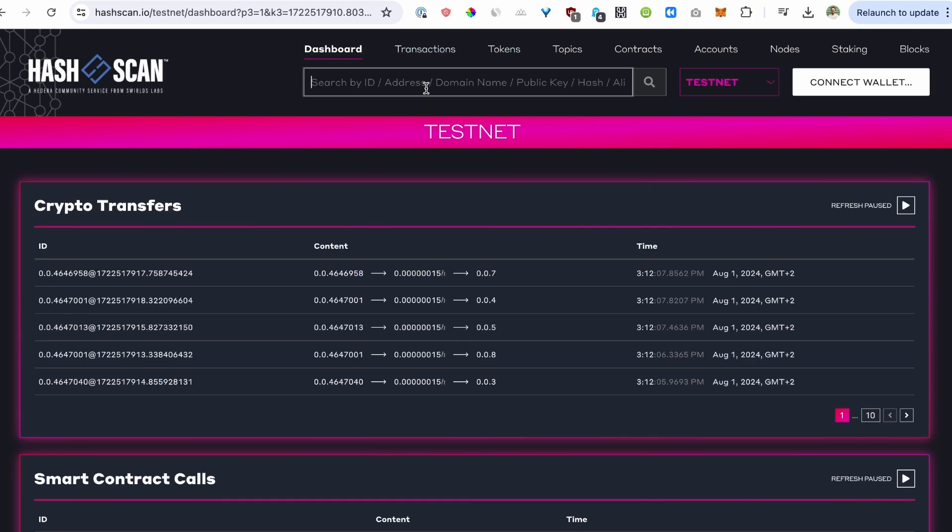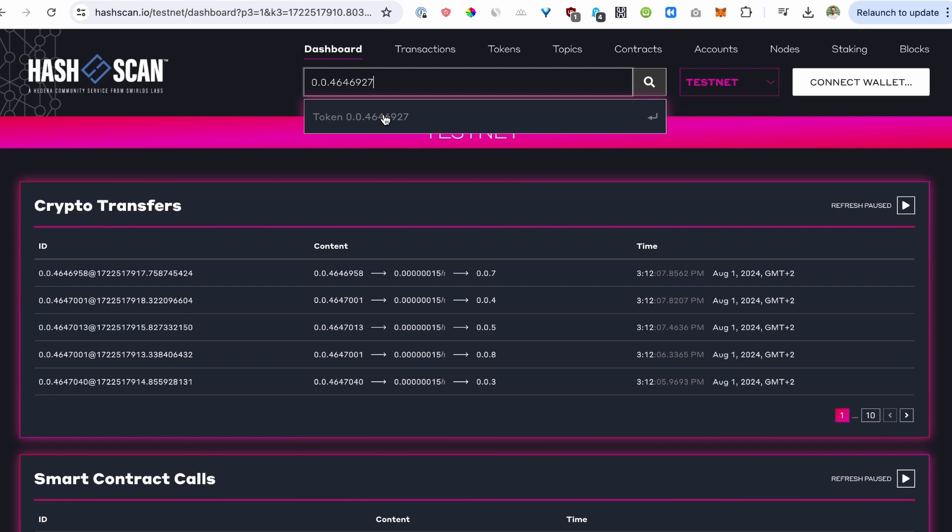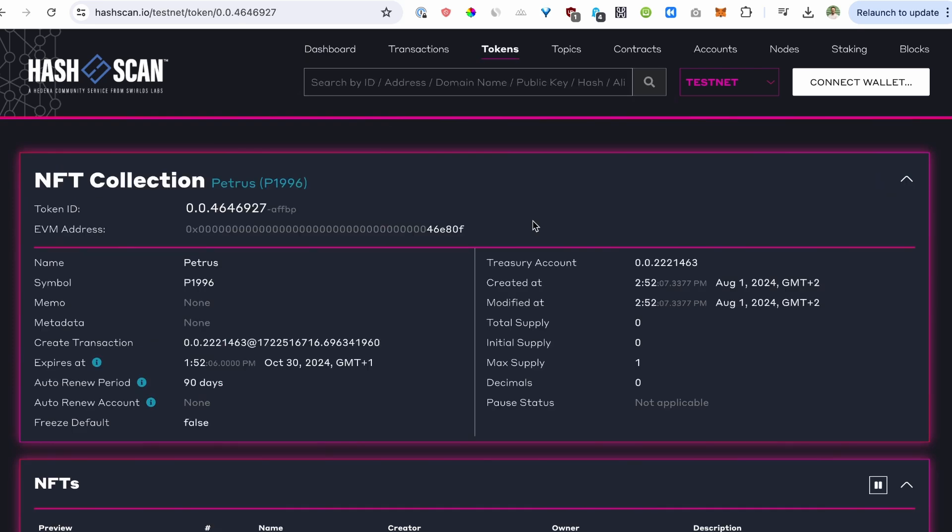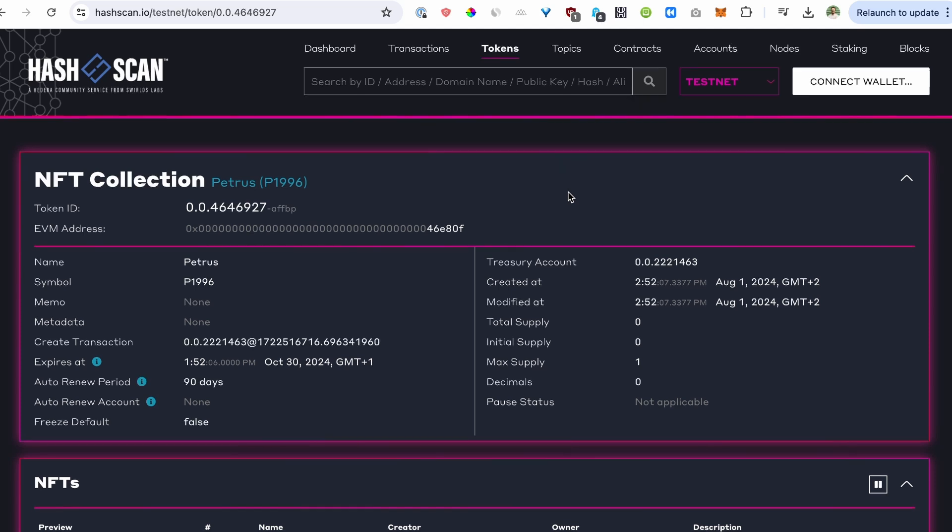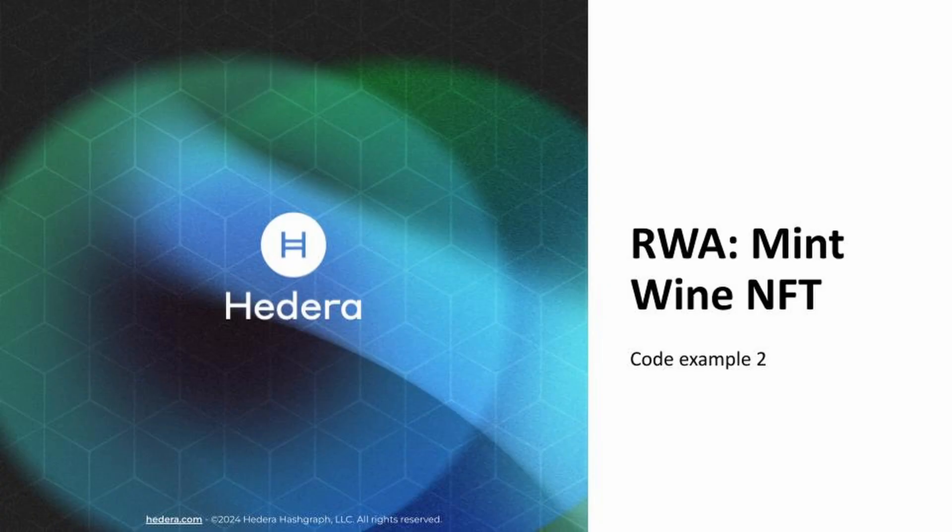Alright, let's go to HashScan where we can look up transactions for the Hedera network and make sure you are on the testnet to look up tokens. So the first thing we do is to look up the token we just created. Here we go. And as you can see, you can find the Petrus P1996 token. It's an NFT. The maximum supply is 1 and initial supply is 0.